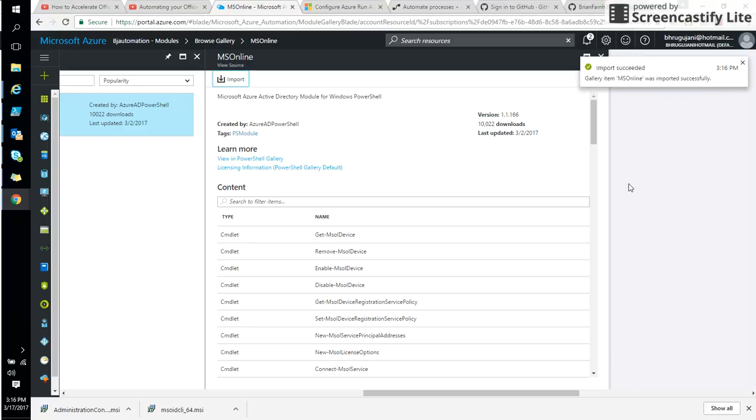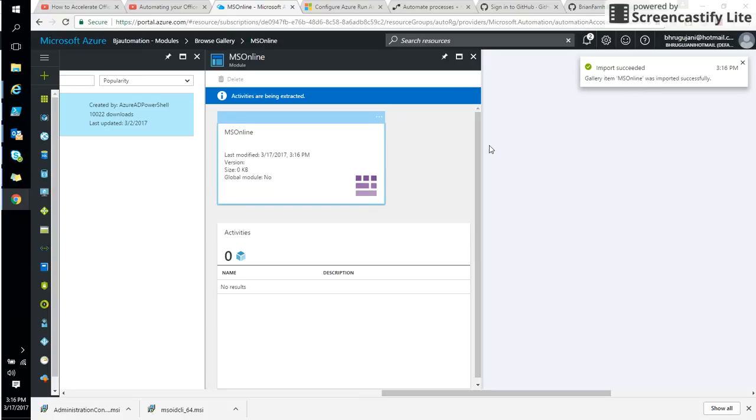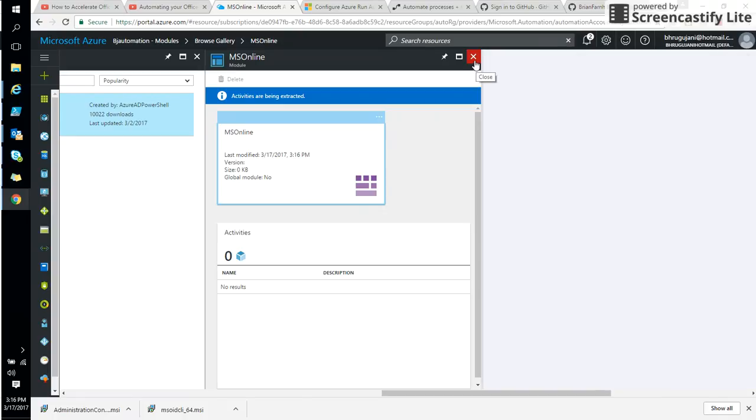So I'm importing it and I imported it successfully here. So now I'm going to use MS Online Active Directory module in my PowerShell that I can put into the runbook accounts and execute as a job.